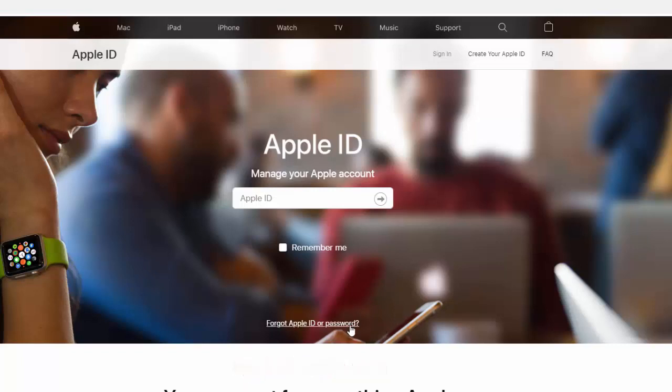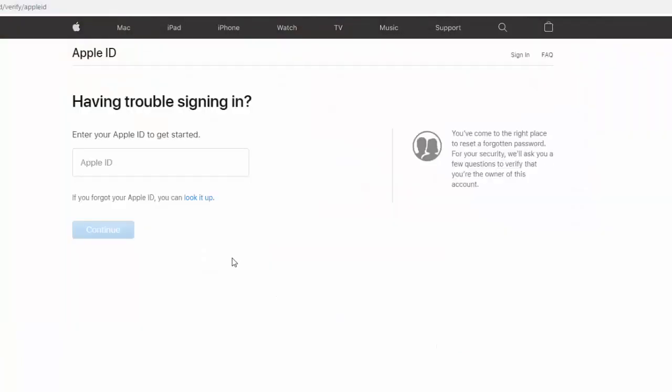you can reset it by going to iforgot.apple.com and clicking Forgot Apple ID or Password. I'll see you next time.